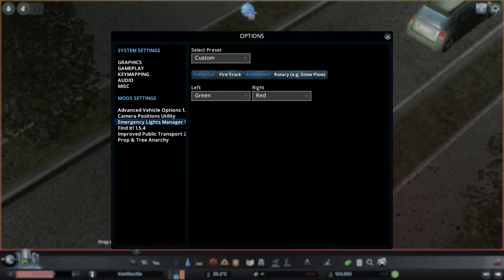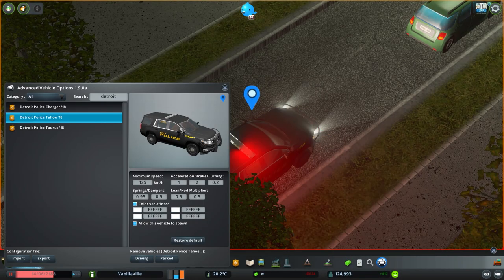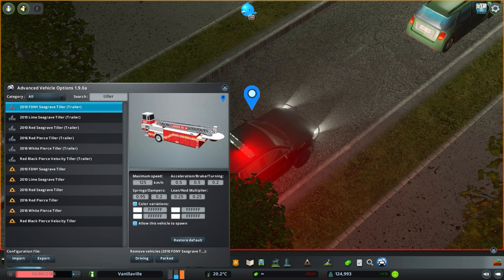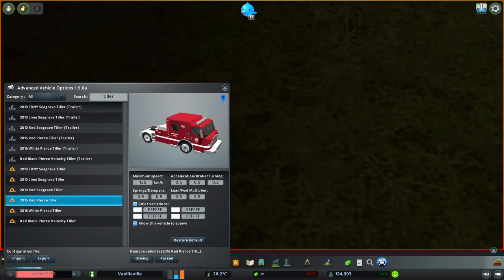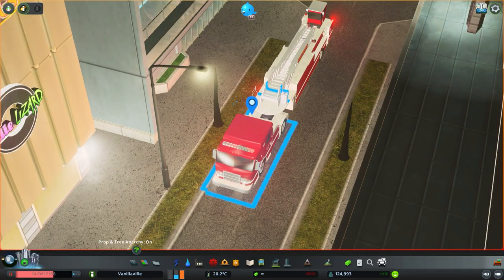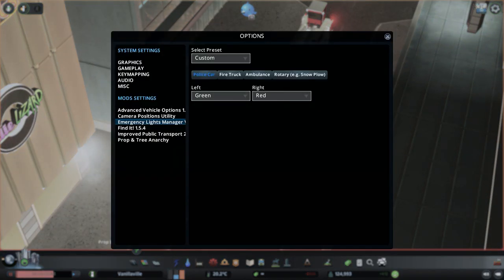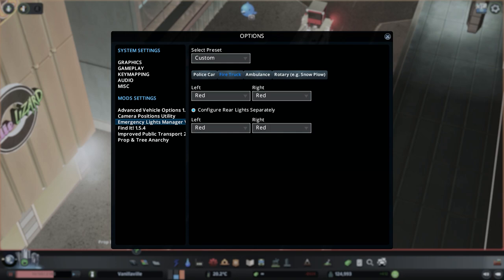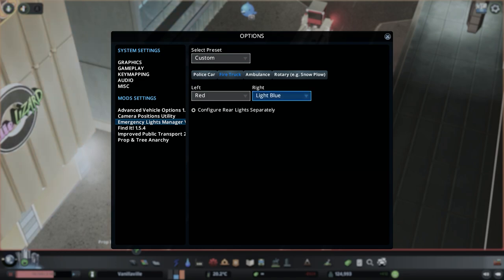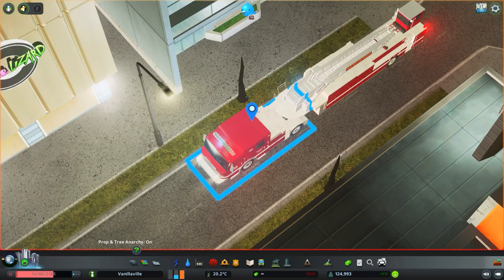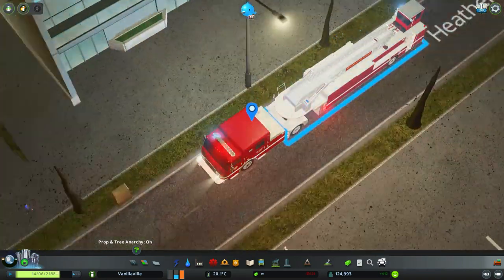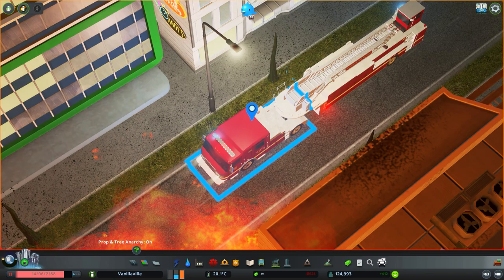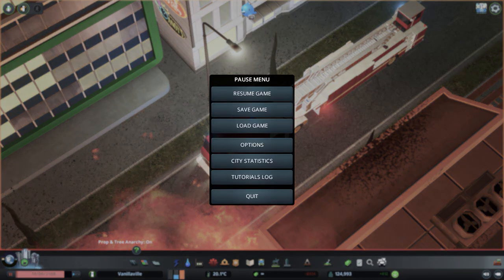Now I will go into the fire truck lighting. I will find the tiller. And here you can see that all the lights are currently red. You can configure the rear lights separately or you can choose to unselect that option and just configure it as all the rear lights have the same setting as the front lights. So in this case, all the rear lights are red on the left and the lights are blue on the right.